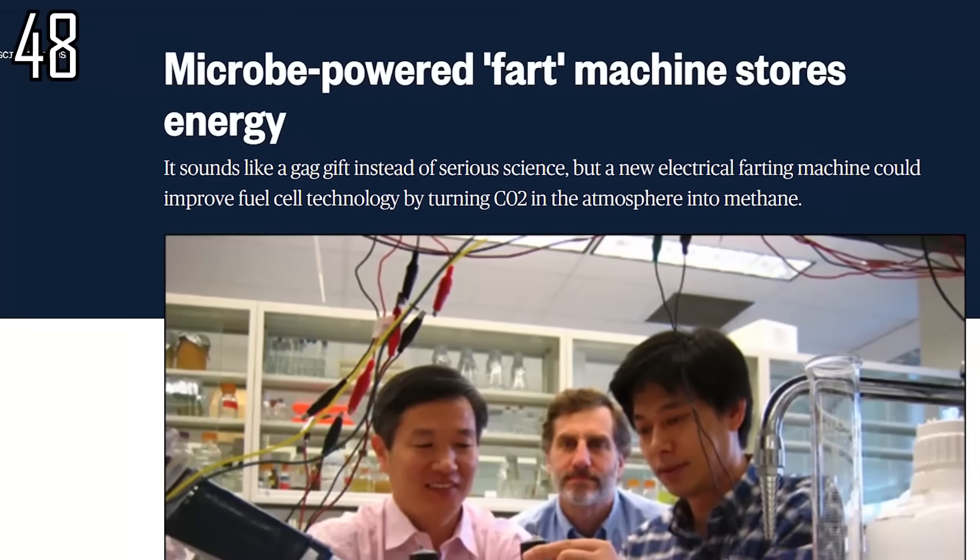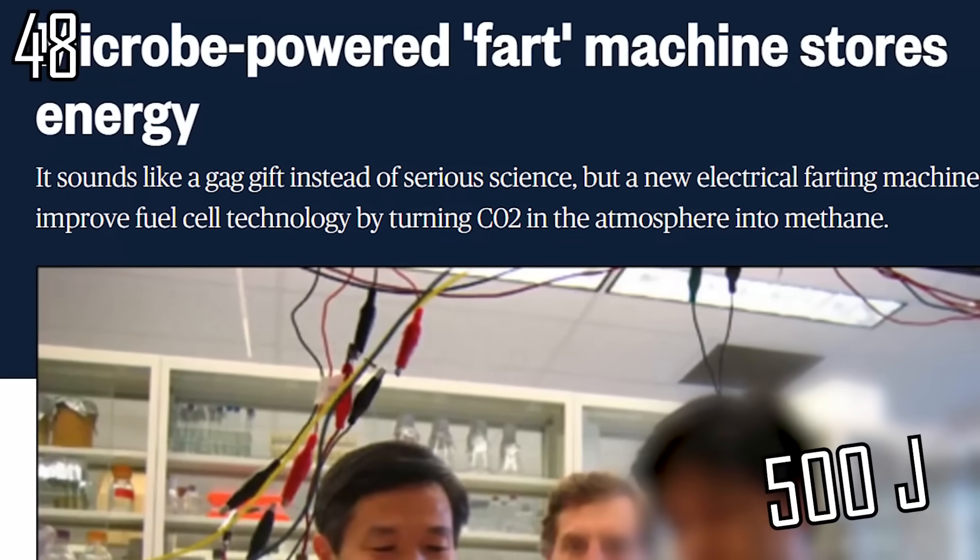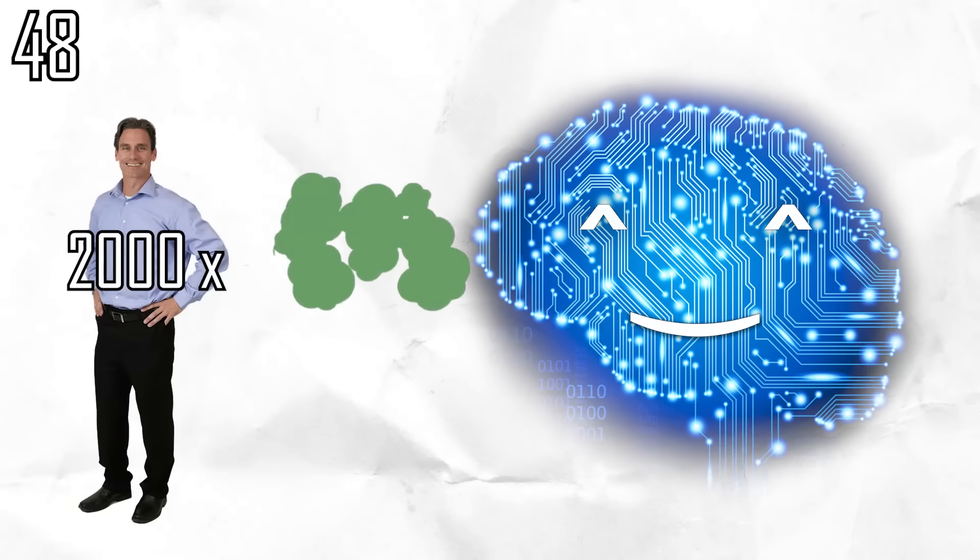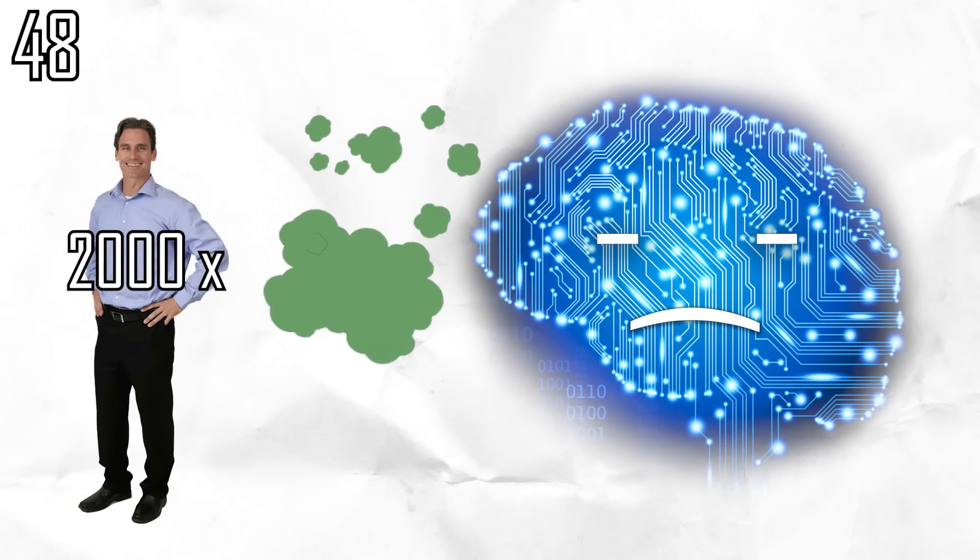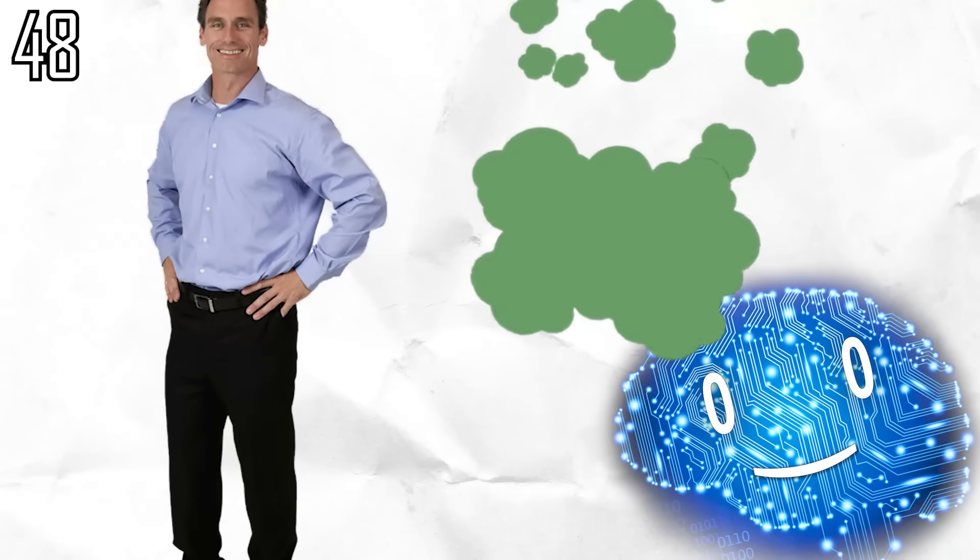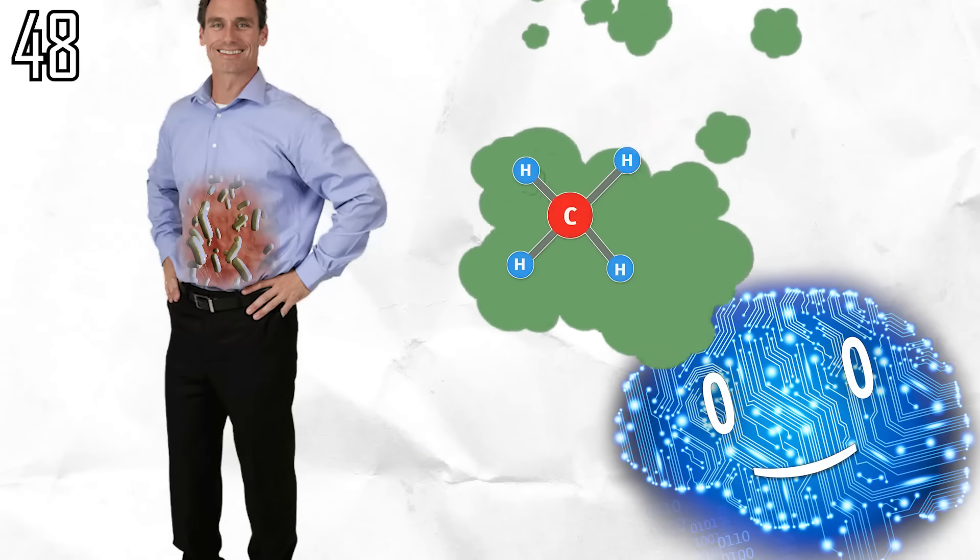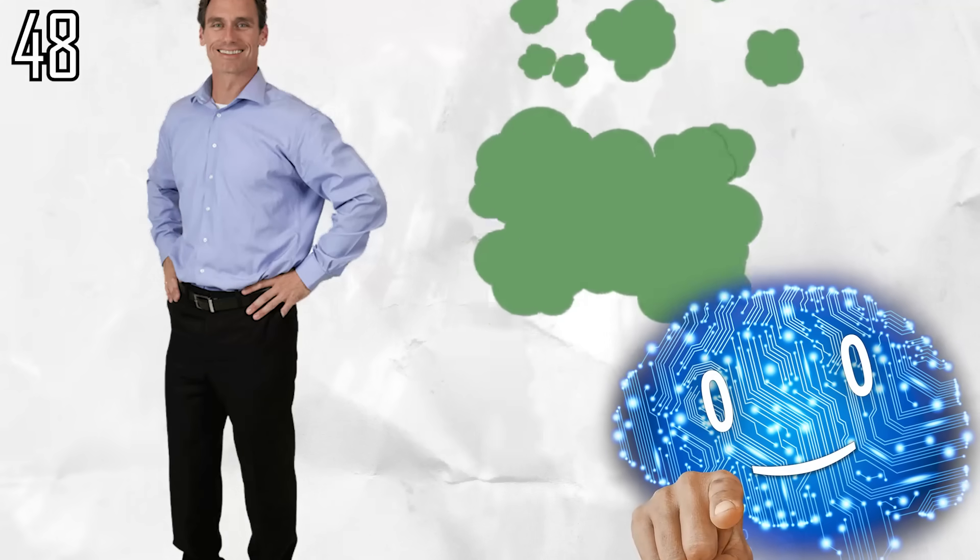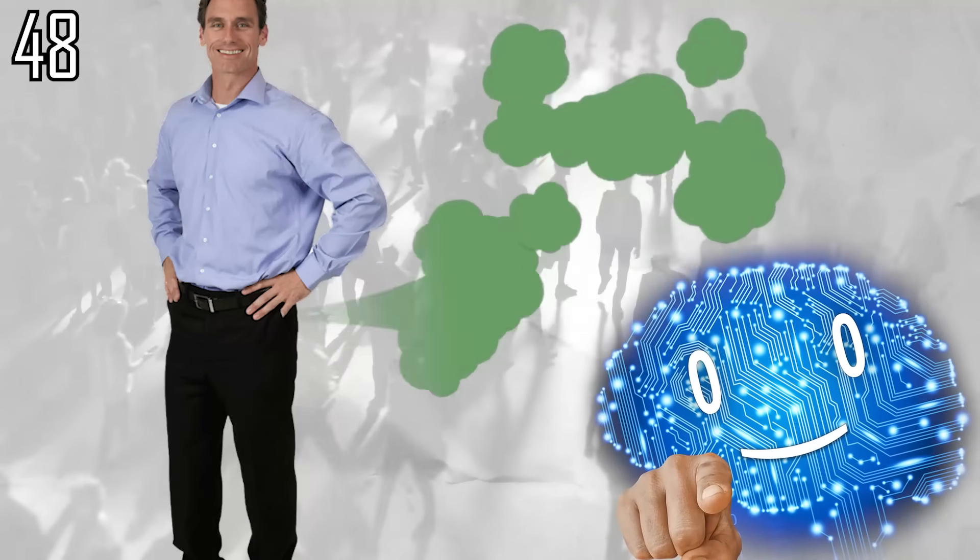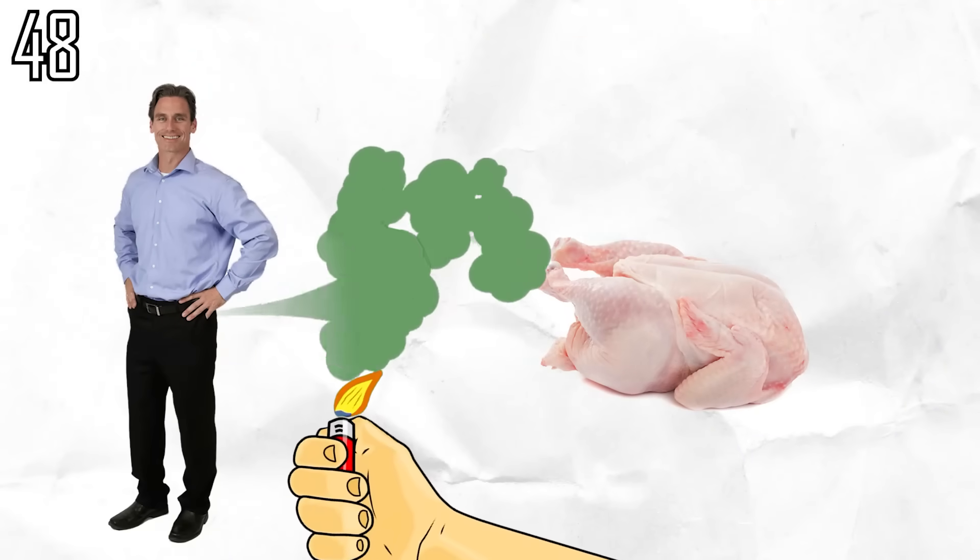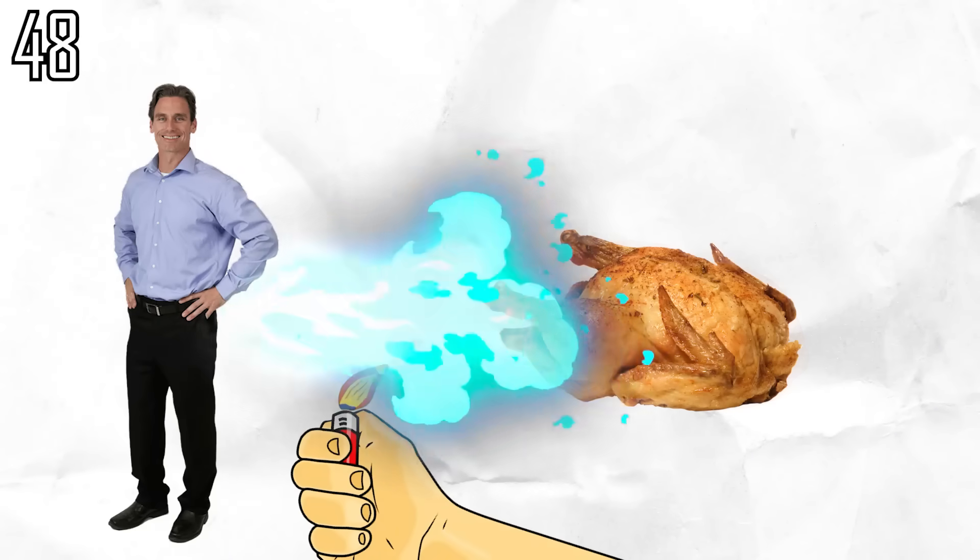One burned fart equals roughly 500 joules. Therefore, it would take around 2,000 flatulence events to cook a chicken, assuming you have the necessary archaea in your gut to produce methane in addition to the usual hydrogen, which is the case for less than half the population. Test that by checking whether it burns with a bluish flame.